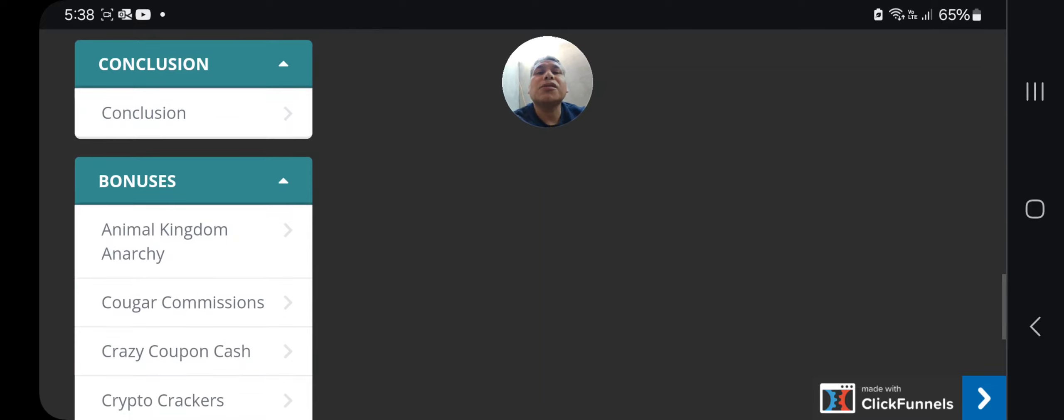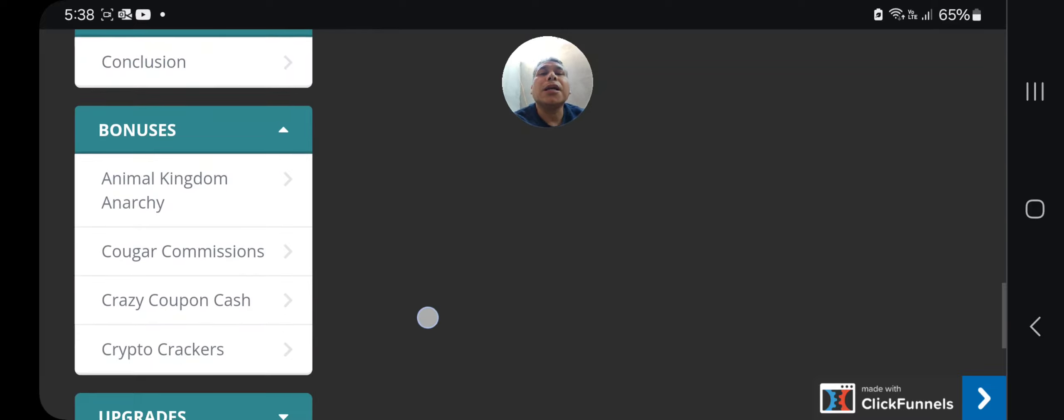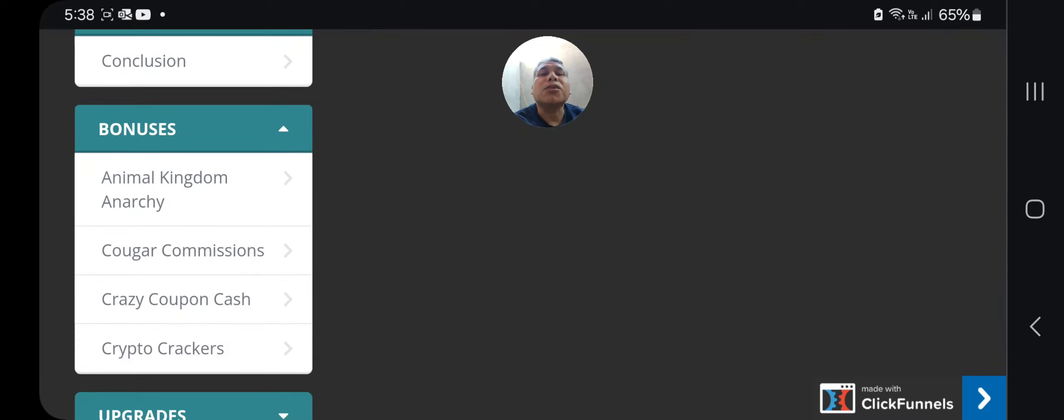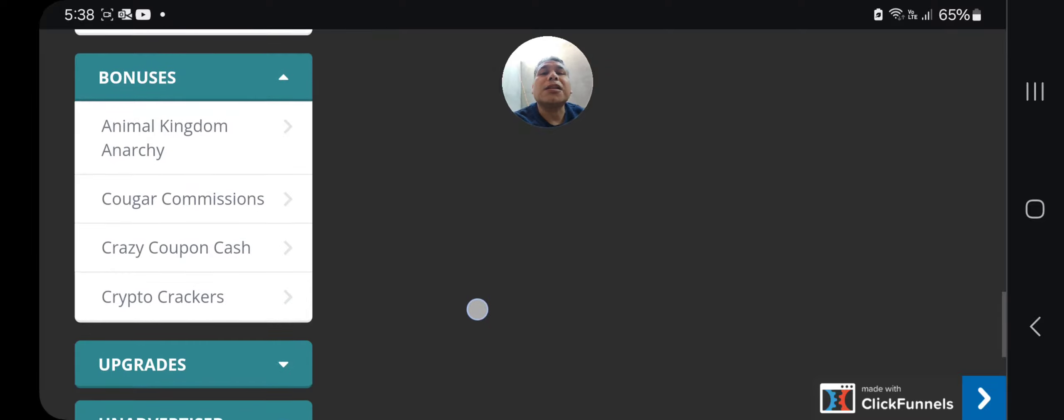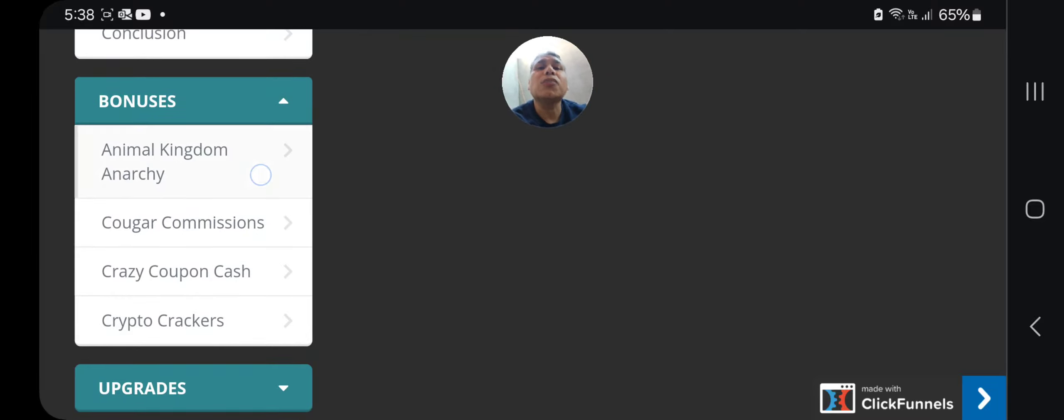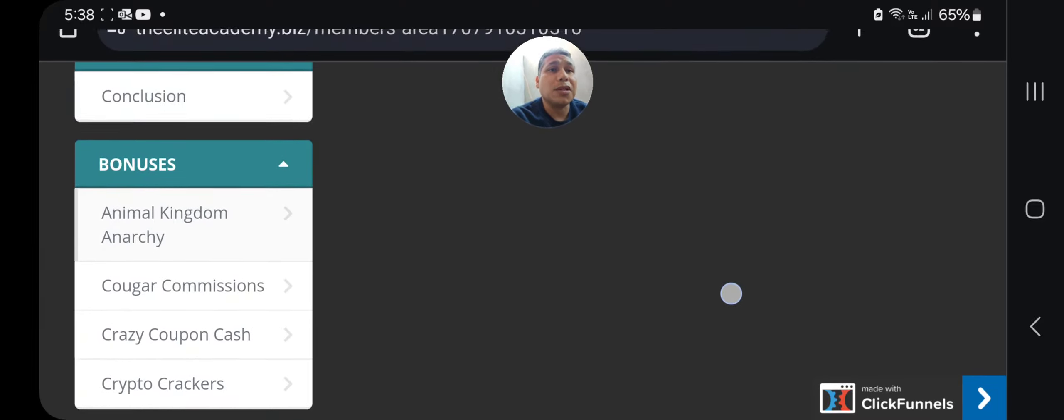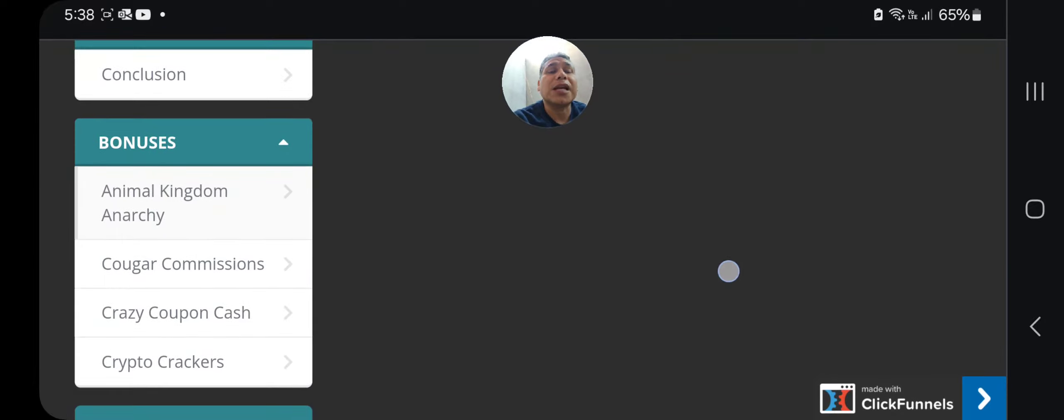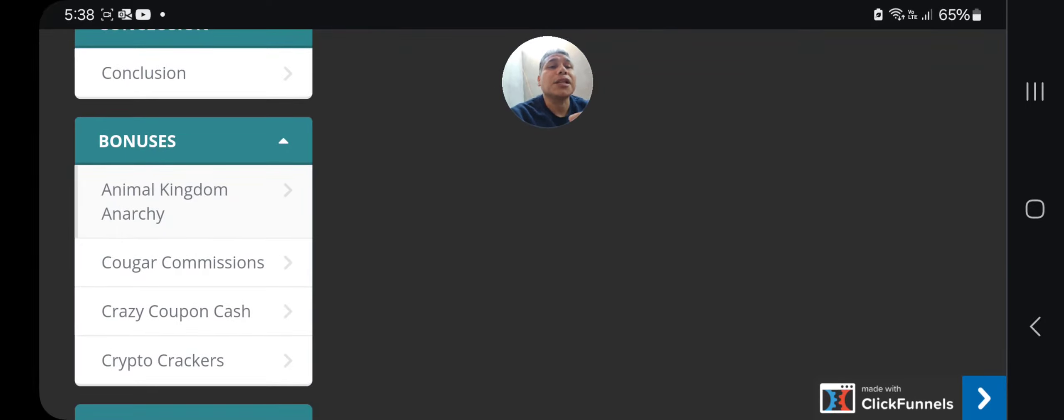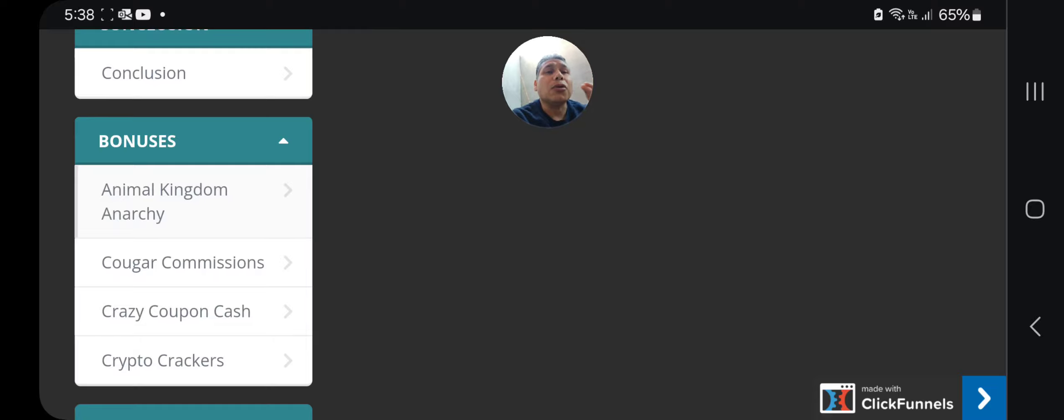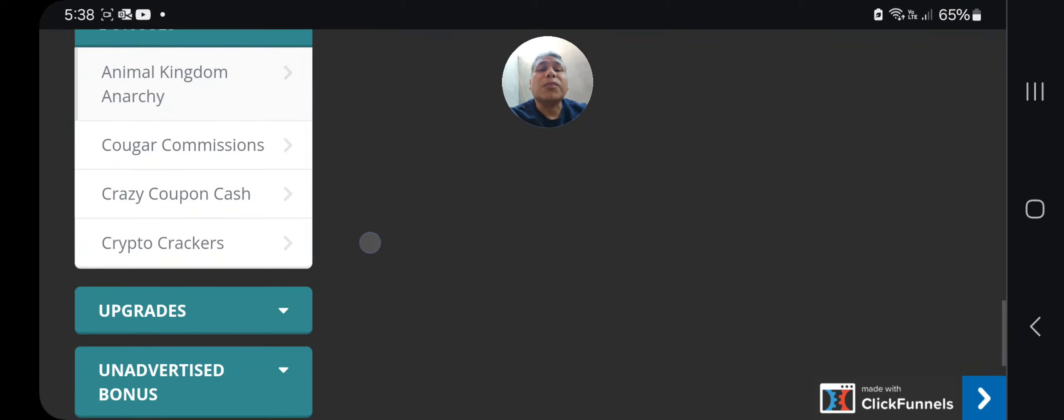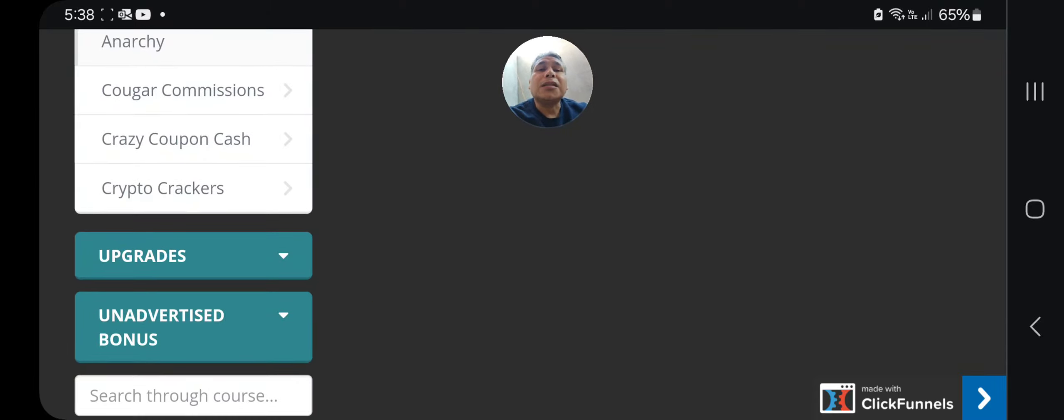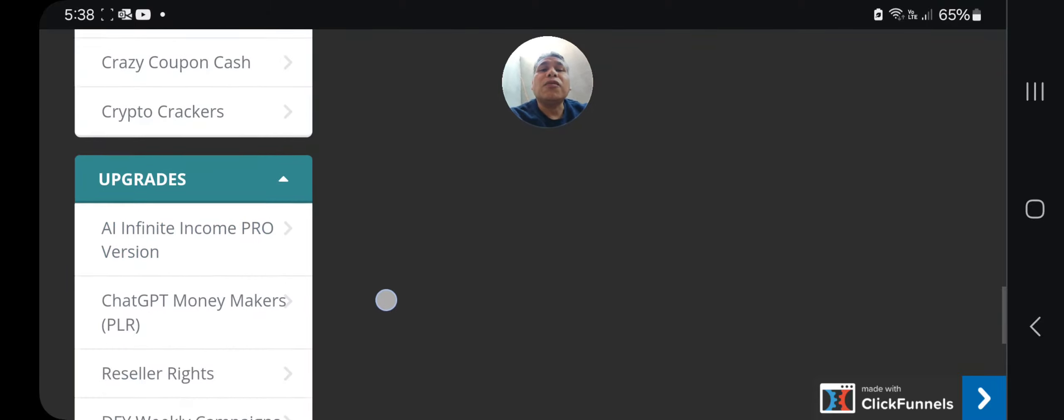Conclusion: some other bonuses include Animal Kingdom Anarchy, Cougar Commissions, Crazy Coupon Cash, and Crypto Crackers. The Animal Kingdom, I know this very good because I have this training provided as a bonus in my members download bonus page.